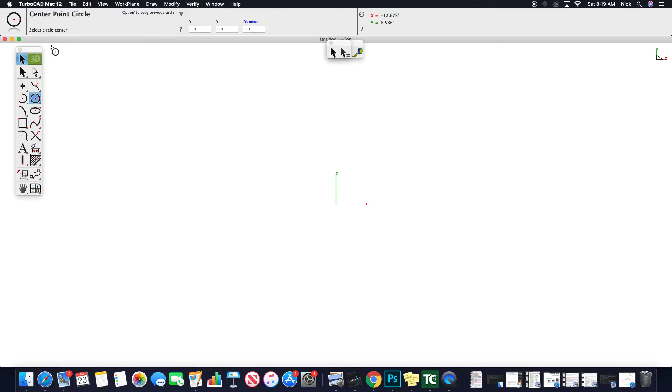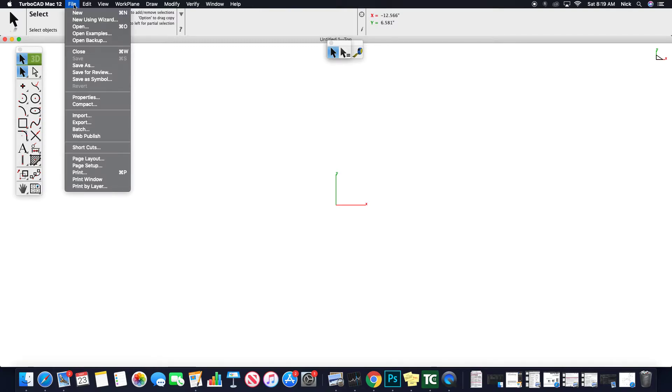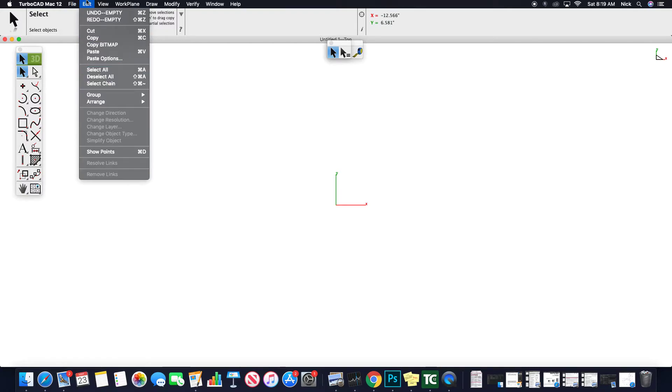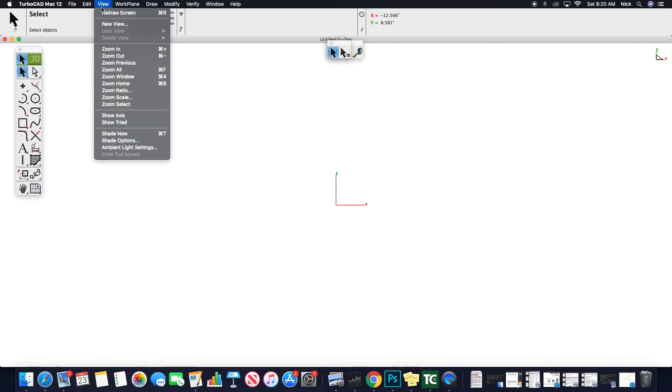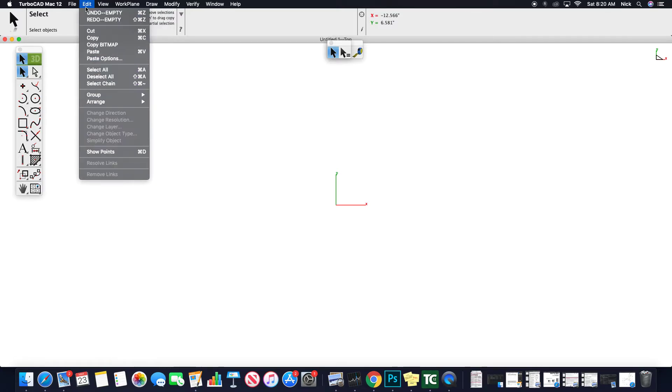Across the top you'll find very similar options that you would find in any program. File new, open, close, etc. Edit, copies, paste, so on and so forth. Nothing extreme in here.